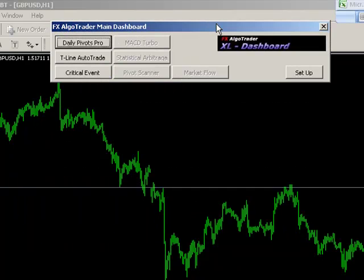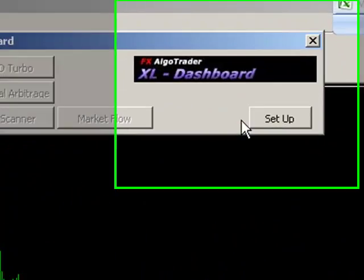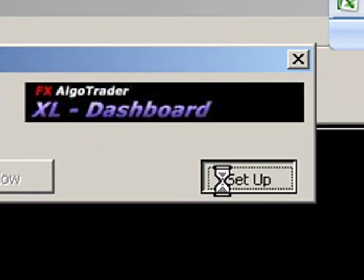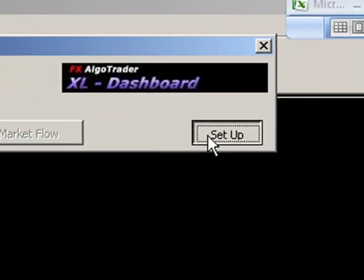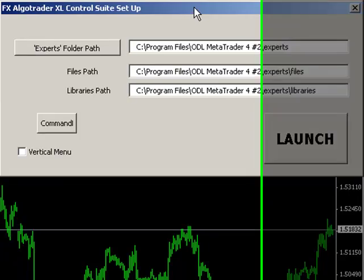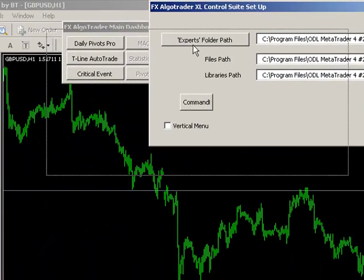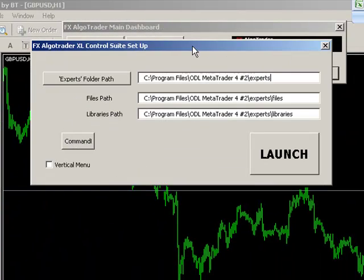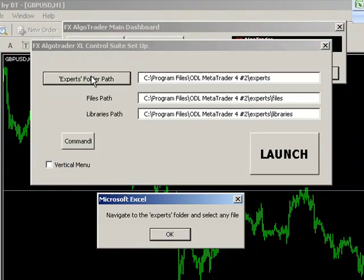The first thing we need to do is click Setup. And you can see here the system is asking us to confirm the MetaTrader file path. So all we need to do is very simply click on the Experts folder path.